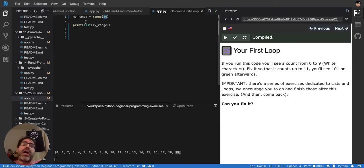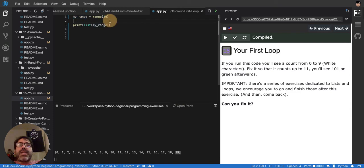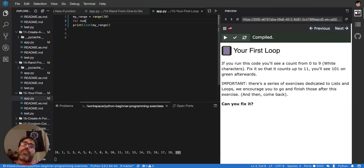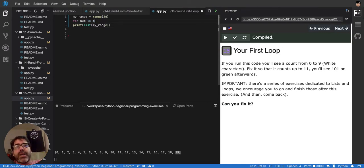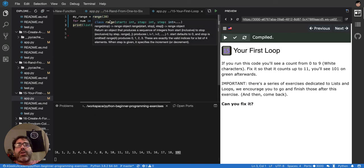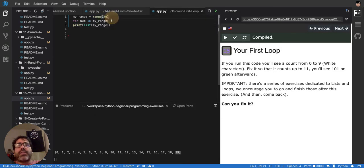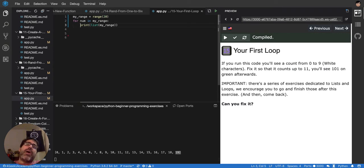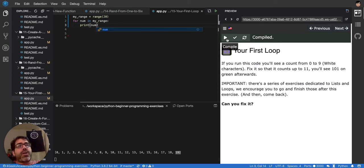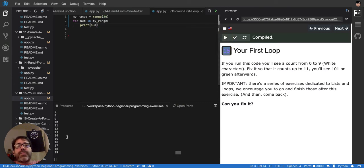So having this loop here, if I say now in Python, for every num, short for number, basically, in my range, I want to print that. So I open a scope with a colon. Remember, the colon is to open a scope so you can indent. And now everything is inside the for. And I'm going to print now, num, like that. Let's run it.